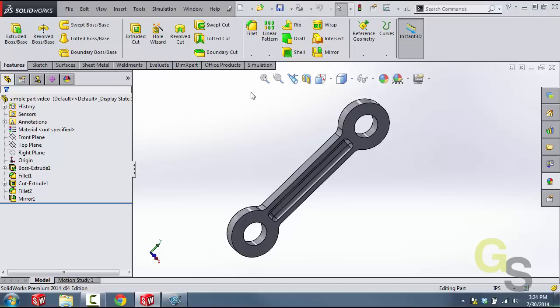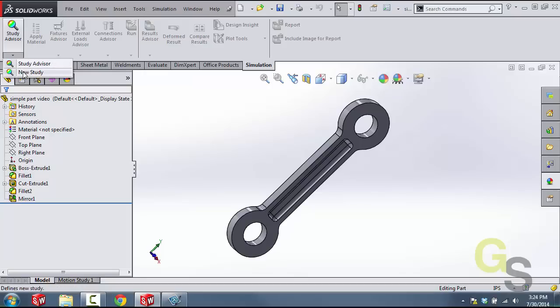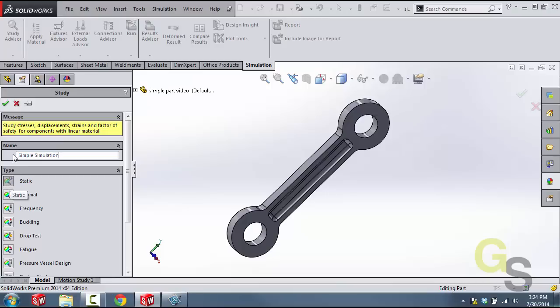Now, we notice that there is a simulation tab that gets created at the top here. We're just going to go ahead and click that on the command manager. And then what we're going to do is click this little caret below study advisor and then create a new study. And now we're going to name this simple simulation. We're going to make sure that the static option is pressed in right here and then we're going to click the OK button.